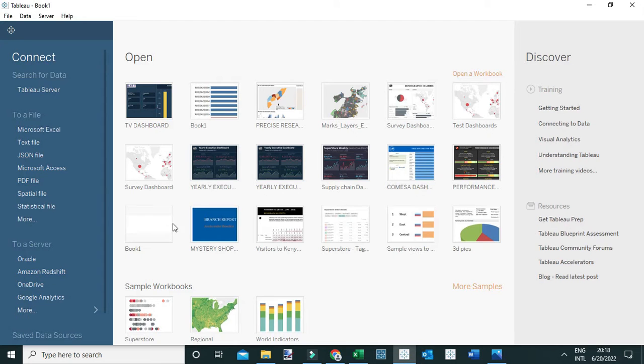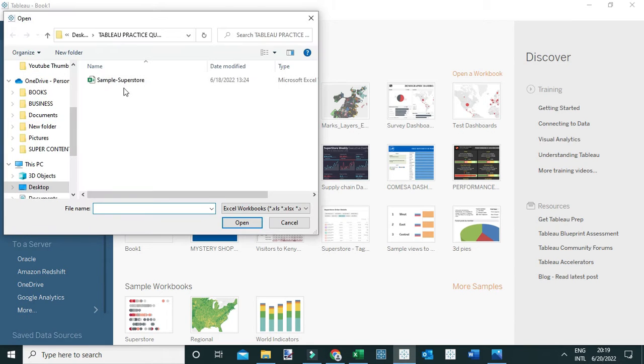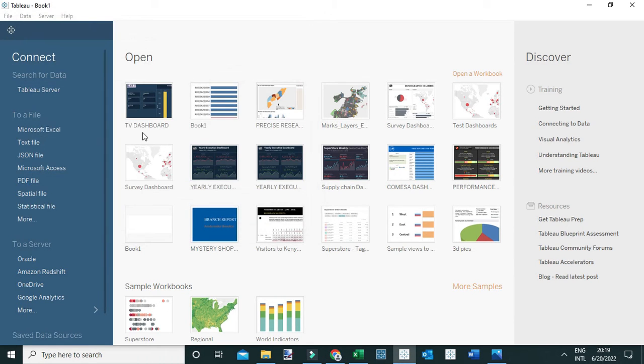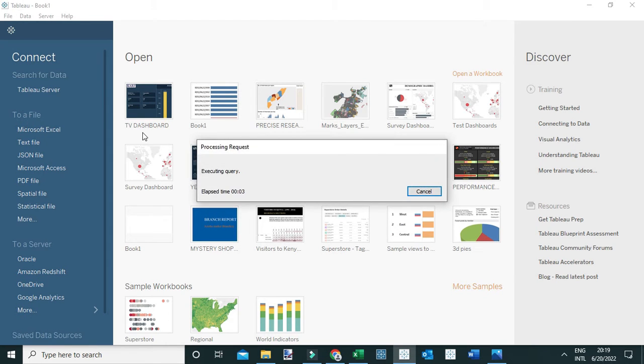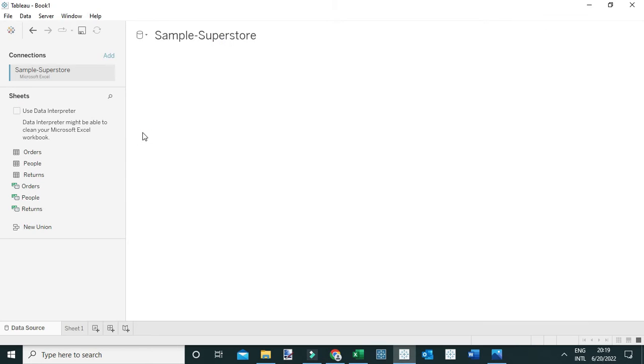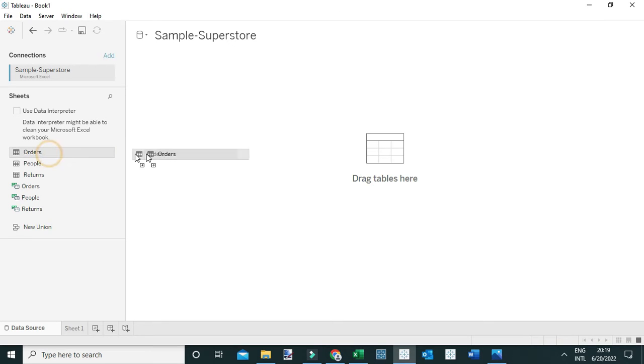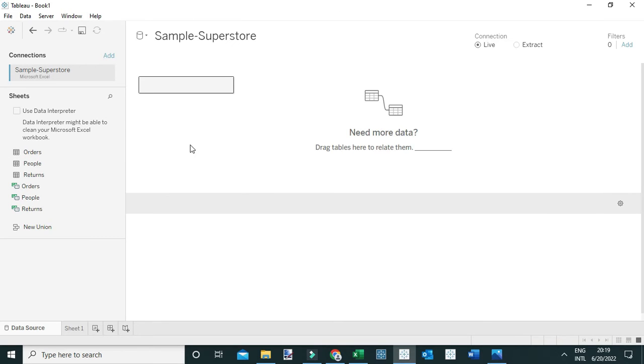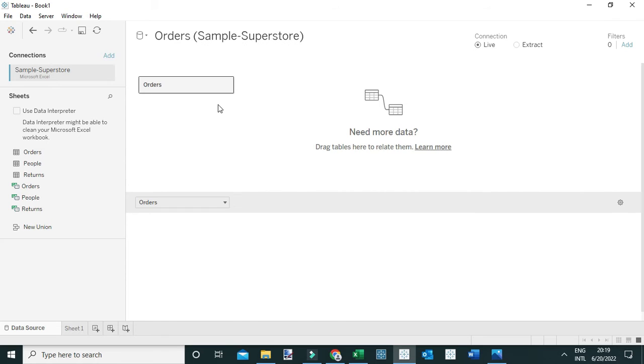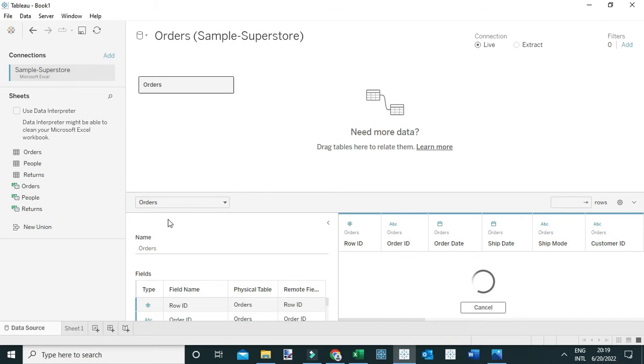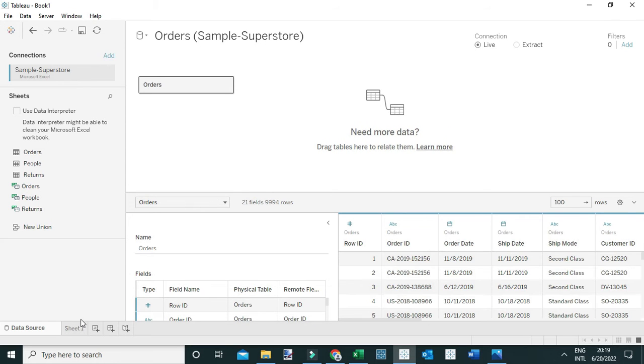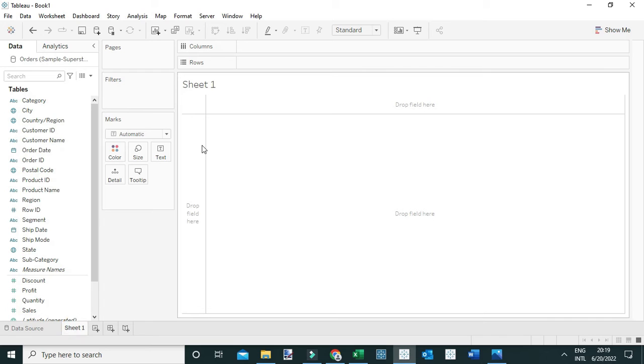Let me jump into Tableau and I'm going to connect to this Microsoft Excel file, Sample Superstore. In this case, I'm interested in the orders table alone, so let me drag the orders table to the canvas. Once I establish my Tableau data source, let me go to a new worksheet to answer my question.